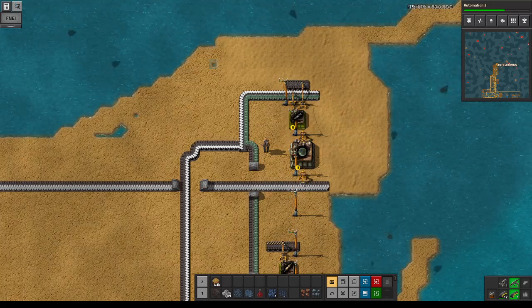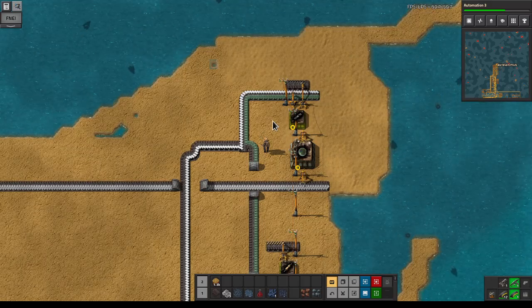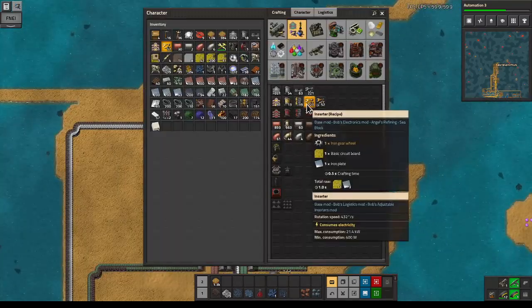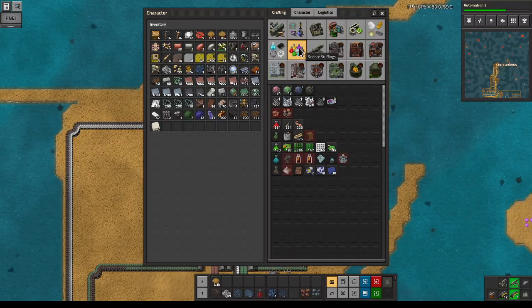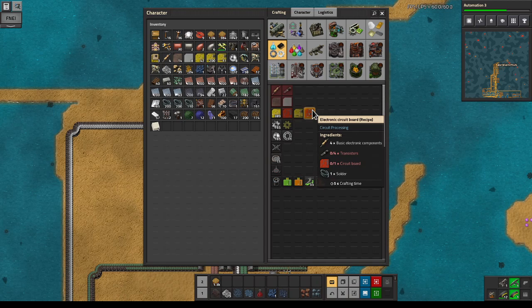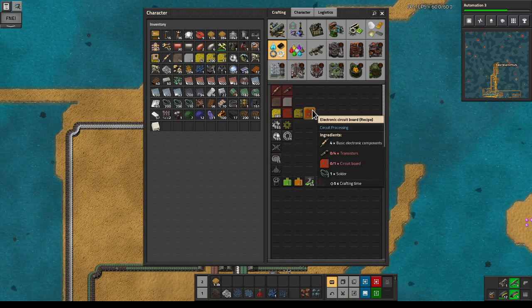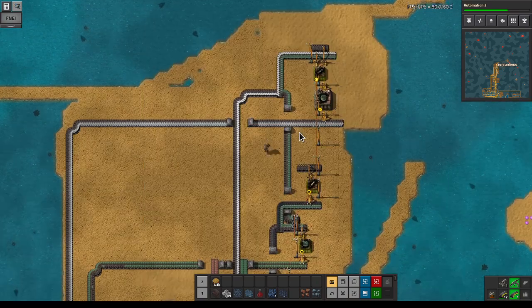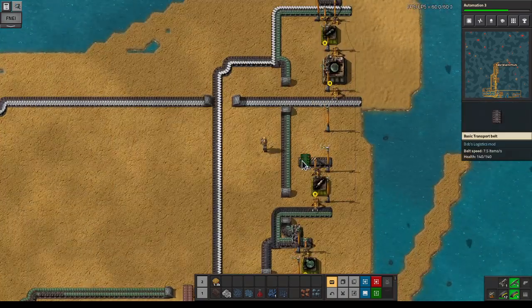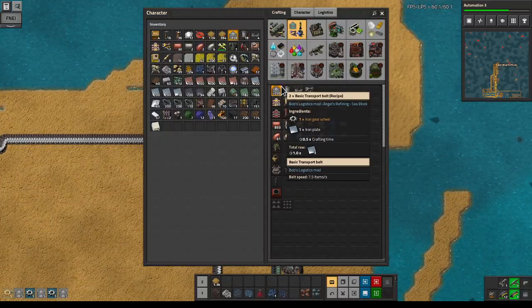Hello and welcome to episode 111 of RA Place Factorial C Block. We just finished up transistors, so we're gonna bring all of that together. We have the circuit boards, we have the transistors, we have two components, and we have the solder.